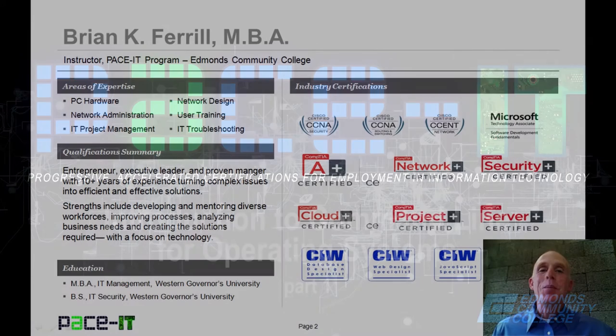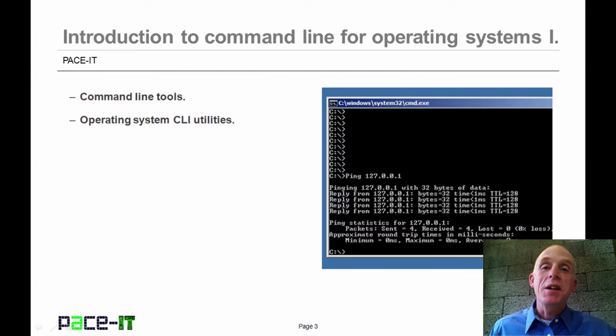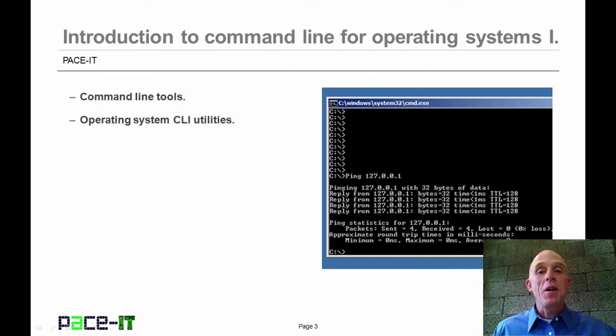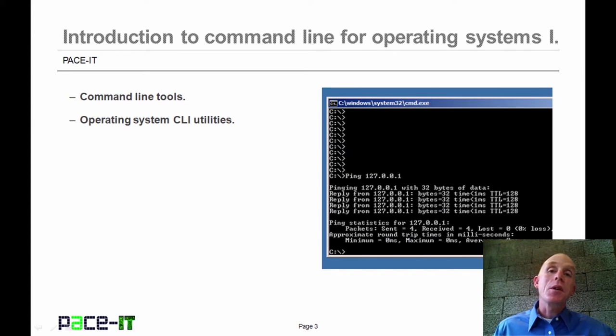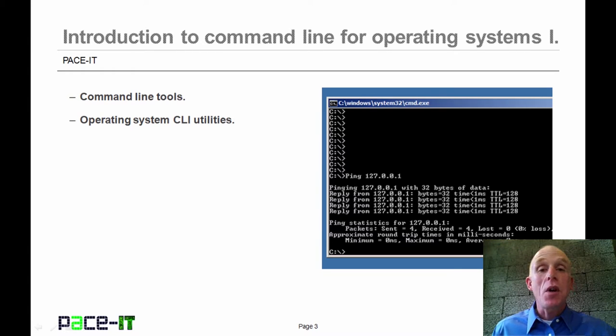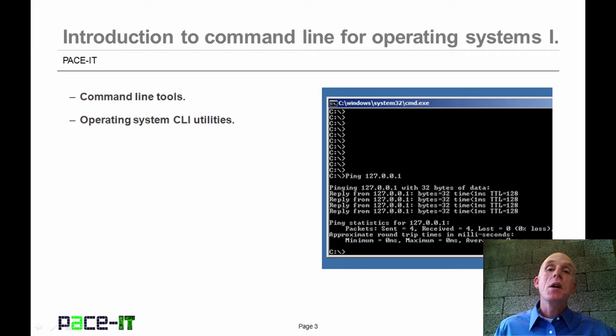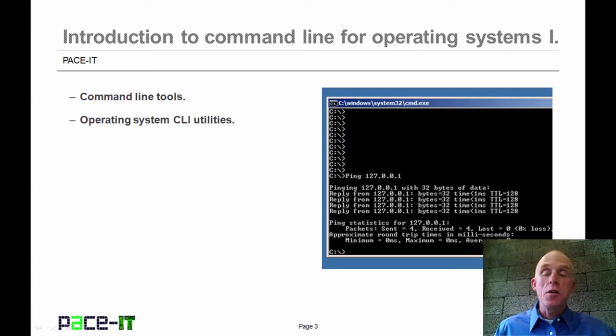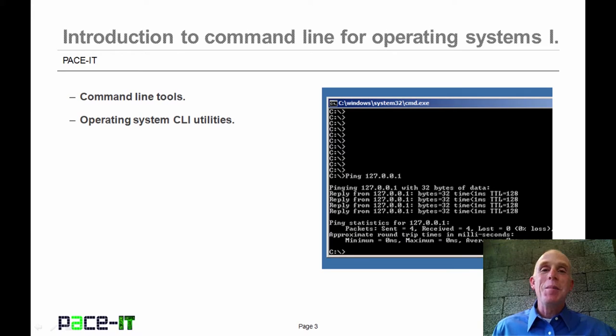Hello, I'm Brian Farrell, and welcome to PACE IT's session on Command Line Tools for the Operating System, Part 1. Today we're going to talk about what Command Line Tools are, and then we're going to discuss some Operating System Command Line Utilities that you can use. And with that, let's go ahead and begin this session.